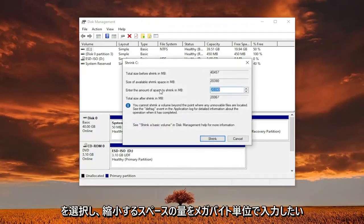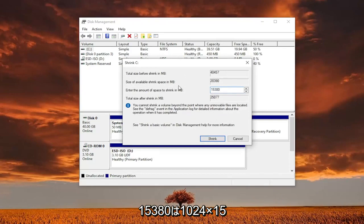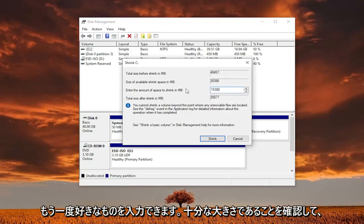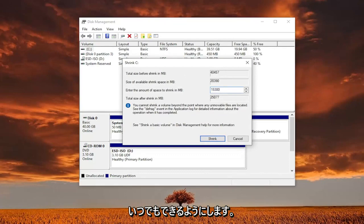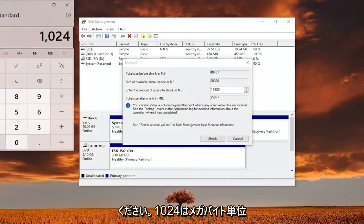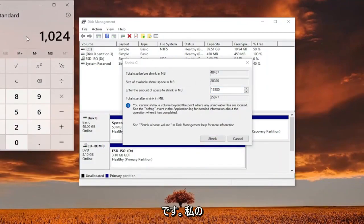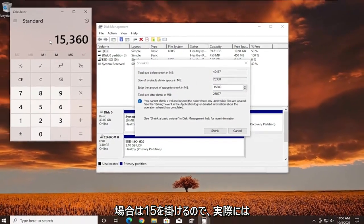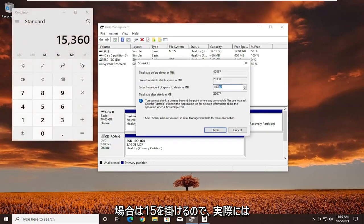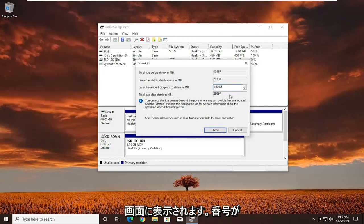You want to enter the amount of space to shrink in megabytes. So I believe it's 15,380 — actually 1024 times 15. You can enter whatever you want here, just make sure it's large enough. You can always open up a calculator. It's in megabytes, that's why it's a big number. I'm going to multiply 1024 by 15, so it's actually 15,360. Your number may be different depending on how much space you want to allocate.